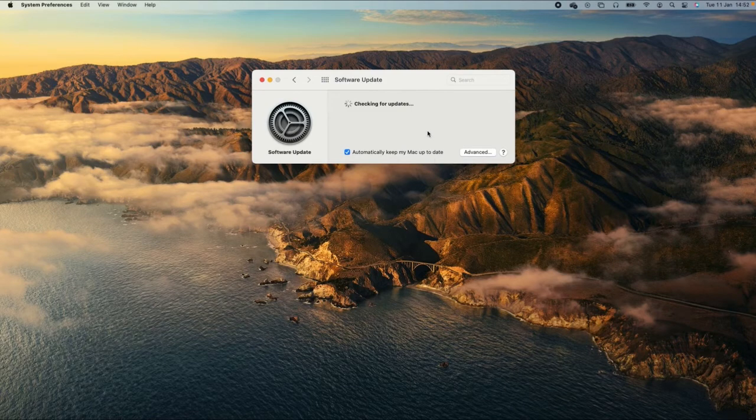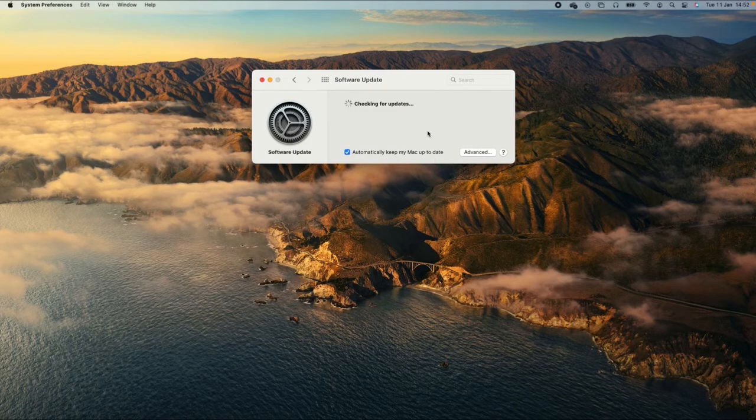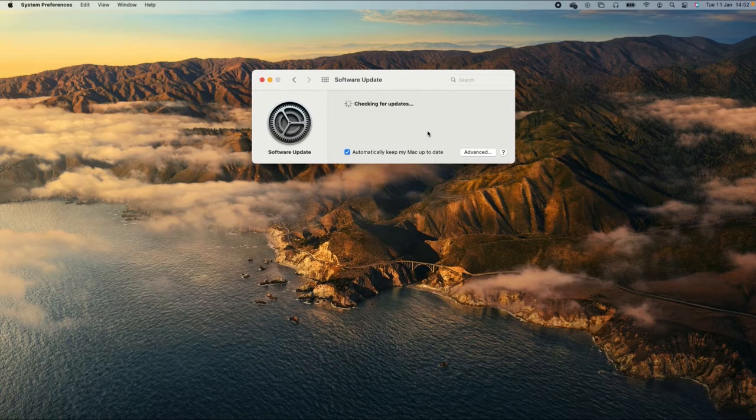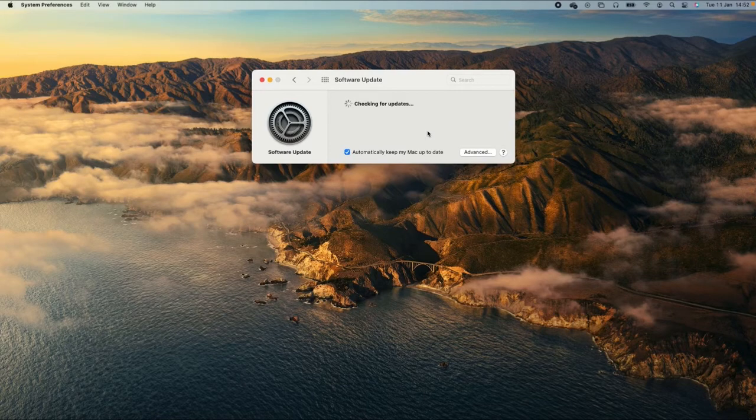By regularly checking and updating your operating system, you're adding an essential step in keeping your devices secure.